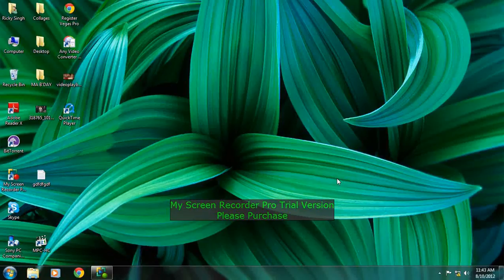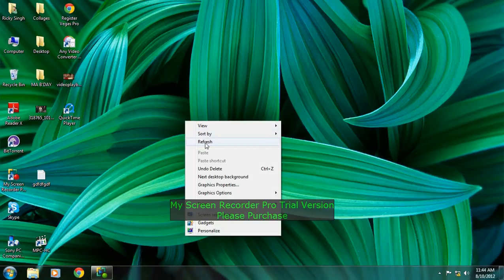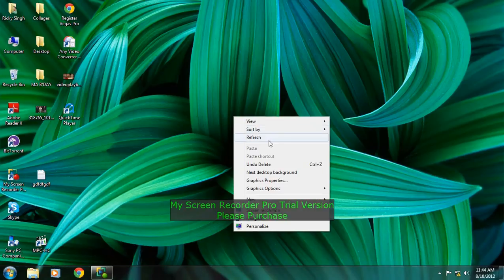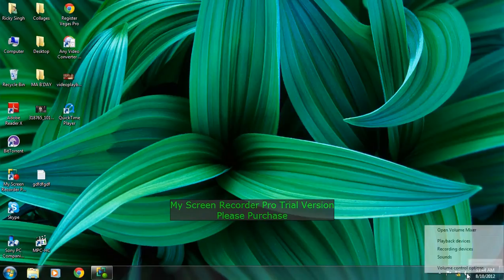Hi everyone, this is Ricky Singh from Ricky Singh Productions. Today I'm going to show you how to do karaoke or mute the vocals from any audio. So let's first go to the speaker, right click on it, then playback devices.